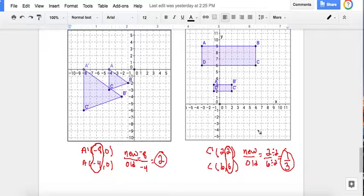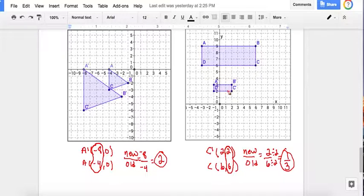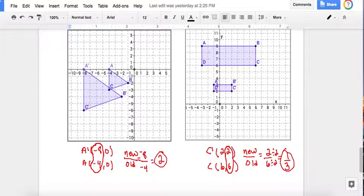To recap: you know your scale factor is going to be less than 1 if it shrinks, and greater than 1 if it enlarges. That concludes our notes on dilations. I hope you have a great day.